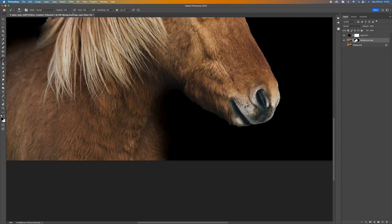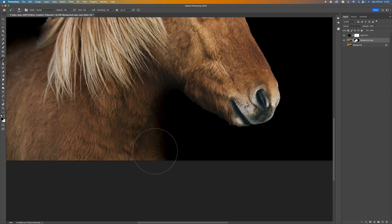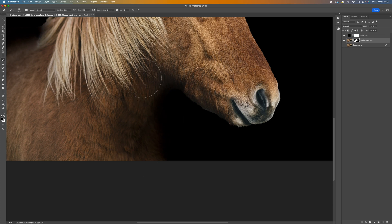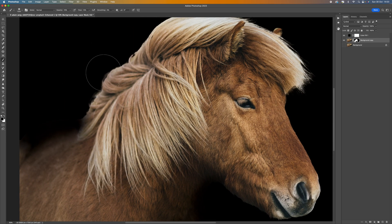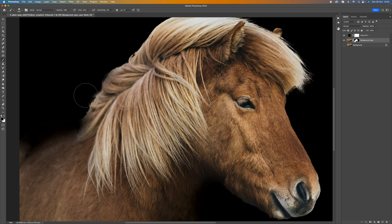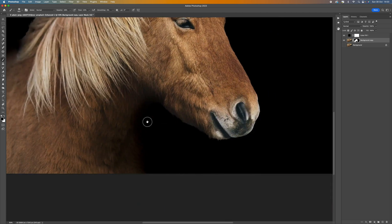I'm going to make the brush a little bit bigger, bring the flow and opacity down again, and just start bringing that black into the picture a little bit more. This is going to give you a nice graduation of black between the horse and the background. Take your time — think about how the light would naturally fall. It'd be darker under the chin there. You can see that's looking a little bit more natural around those areas.